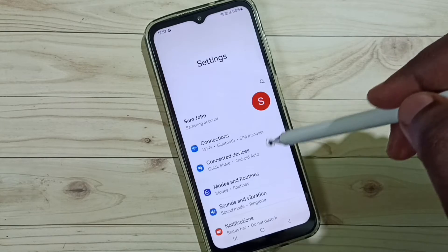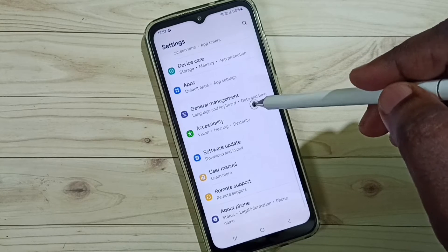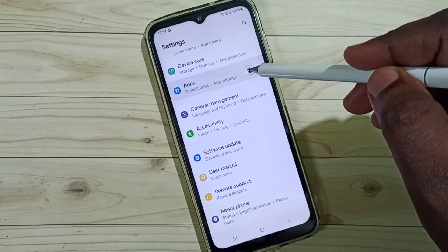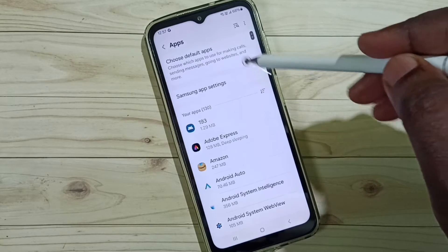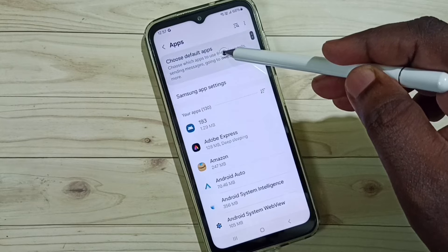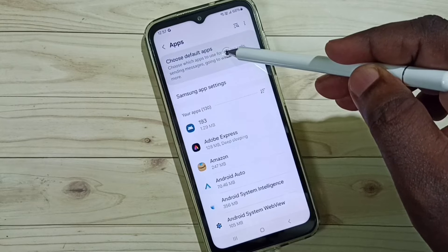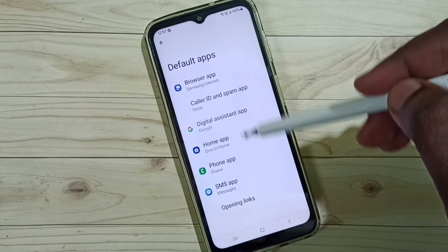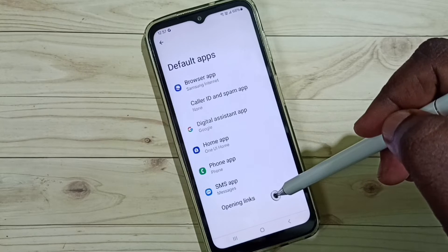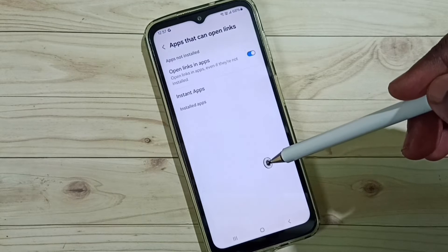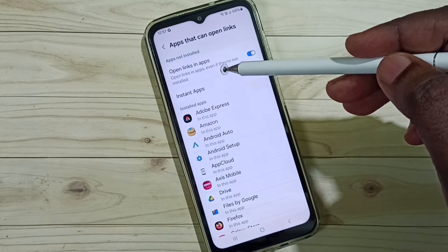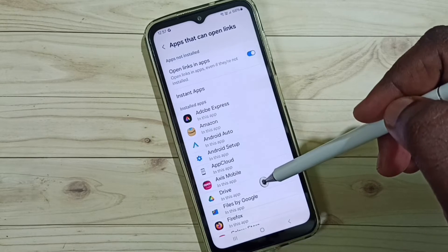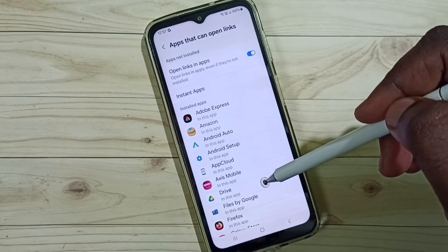Go to Settings, tap on the Settings app icon, scroll down and select Apps. Then select Choose Default Apps, scroll down and select Opening Links. Here you can see a list of apps.